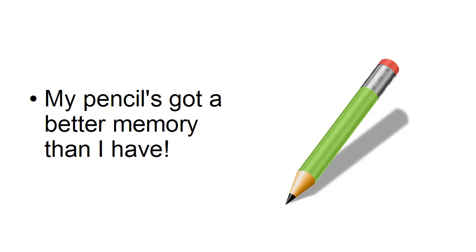And I once said to him, why do you write everything down, Charlie? And he said, well, it's because my pencil's got a better memory than I have. And you can't argue with that.